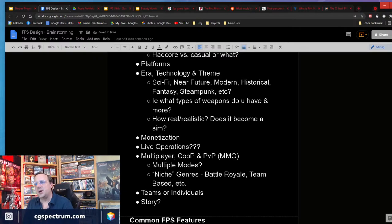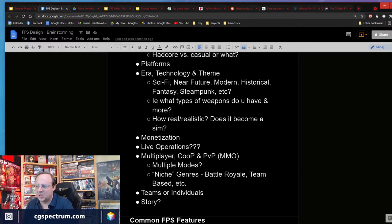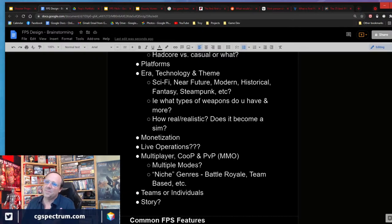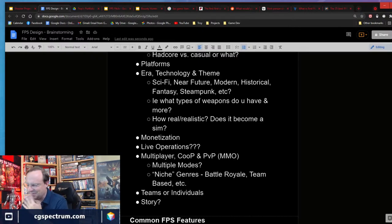There are a lot of other FPS sub-categorizations — like battle royale games that are still an FPS but stuck in a single mode, versus a traditional game like Call of Duty that has lots of different modes. Teams, individuals, stories, levels — do I need a campaign, or is this just multiplayer maps? These are all things you need to understand.